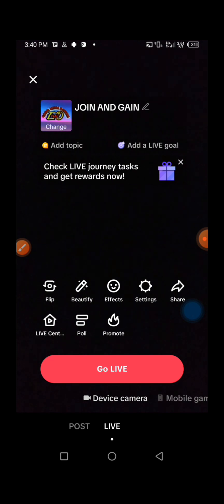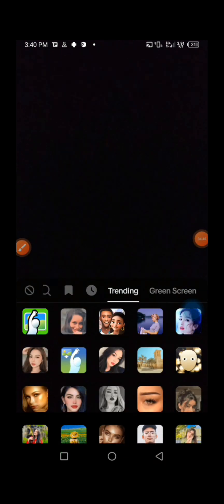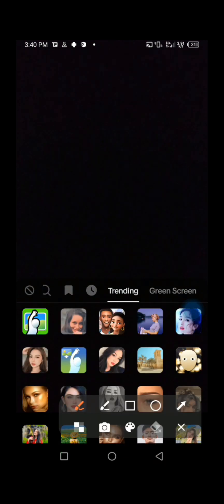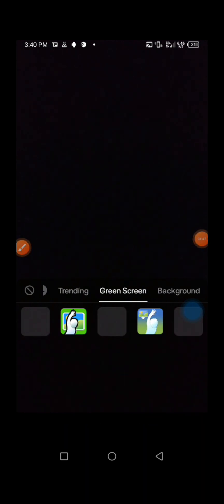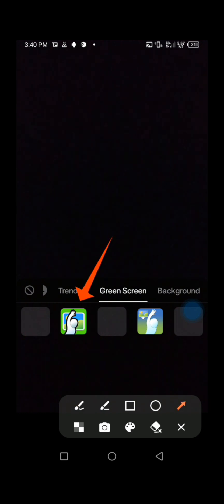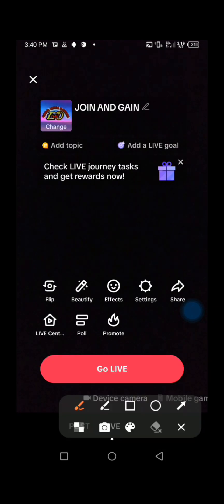Now, if you don't want to show your face on camera, make sure you press on Effects. Then press on Green Screen and choose the green screen effect so that you can add your photo as your TikTok Live background and don't show your face on camera. After that, you can press on Go Live to stream live on TikTok.